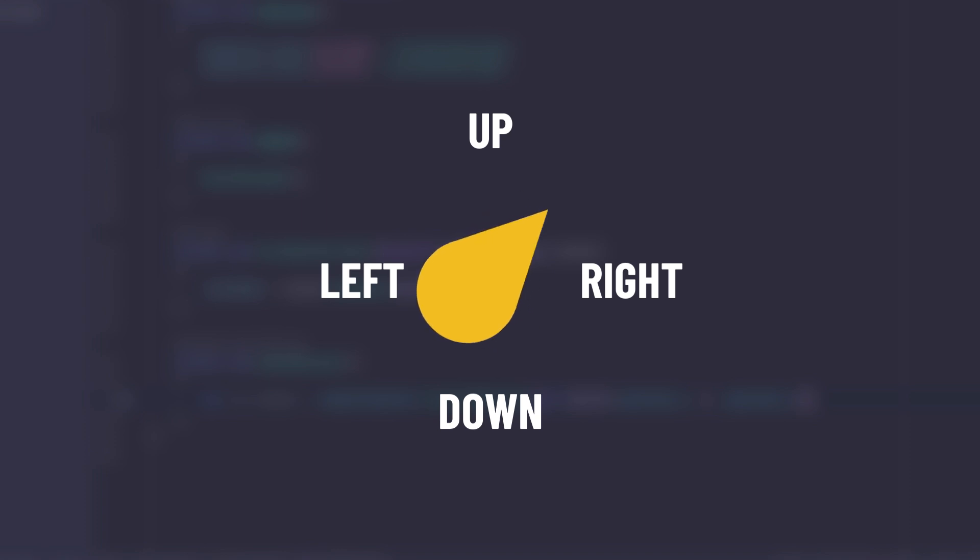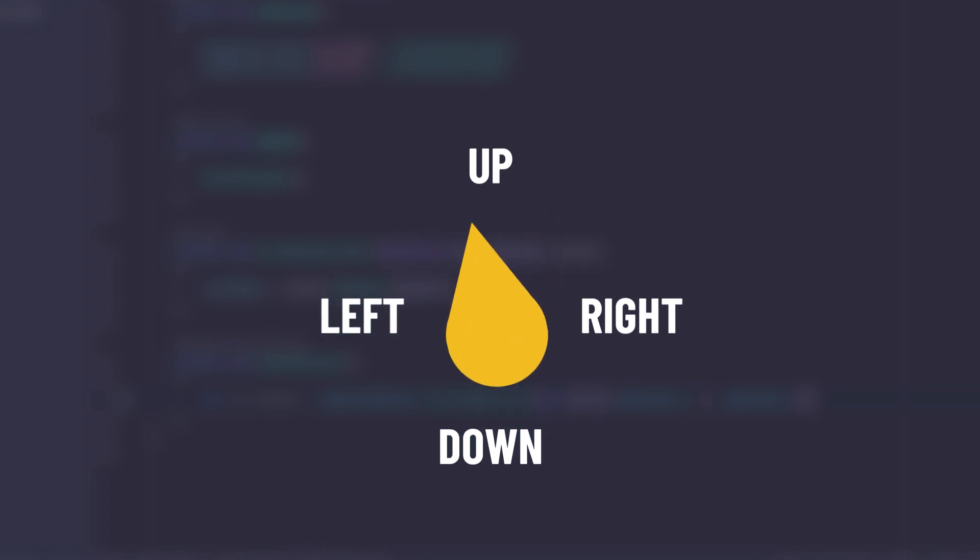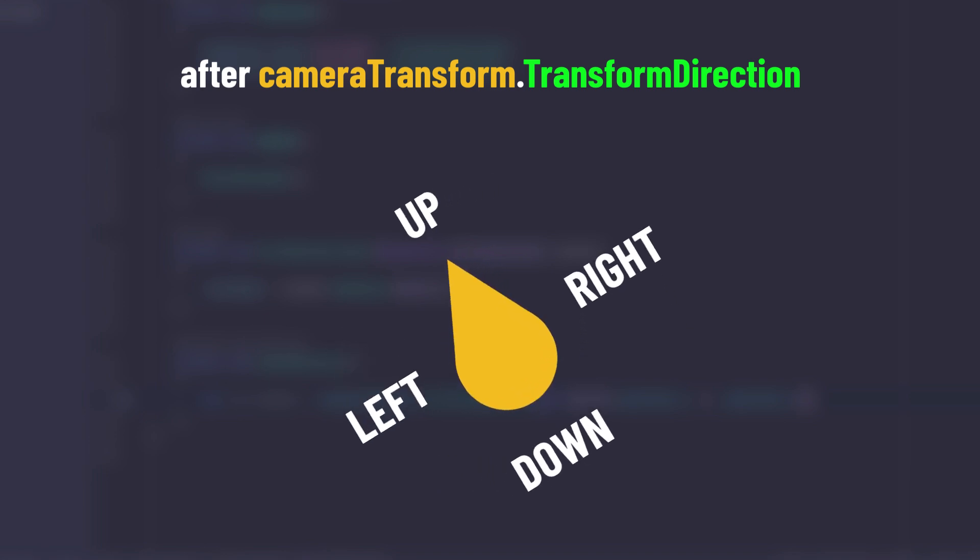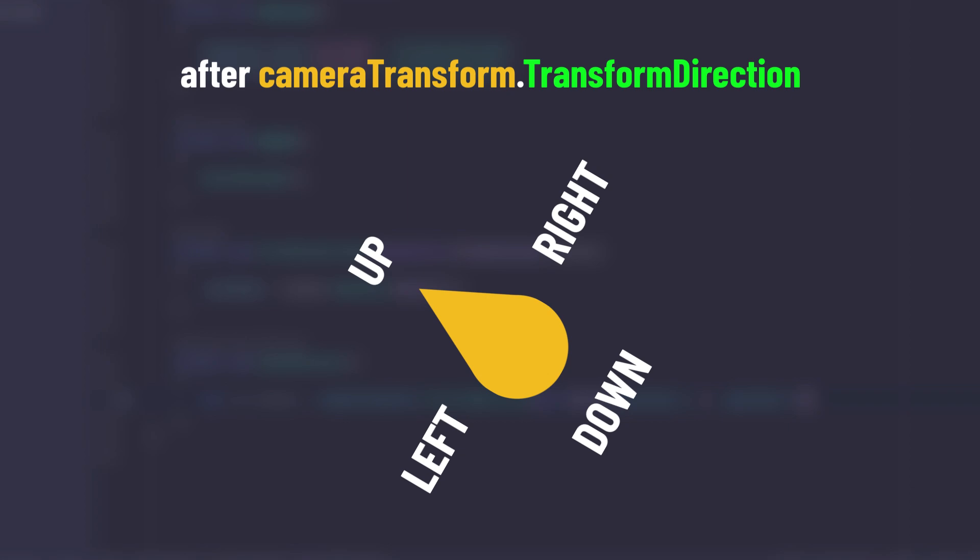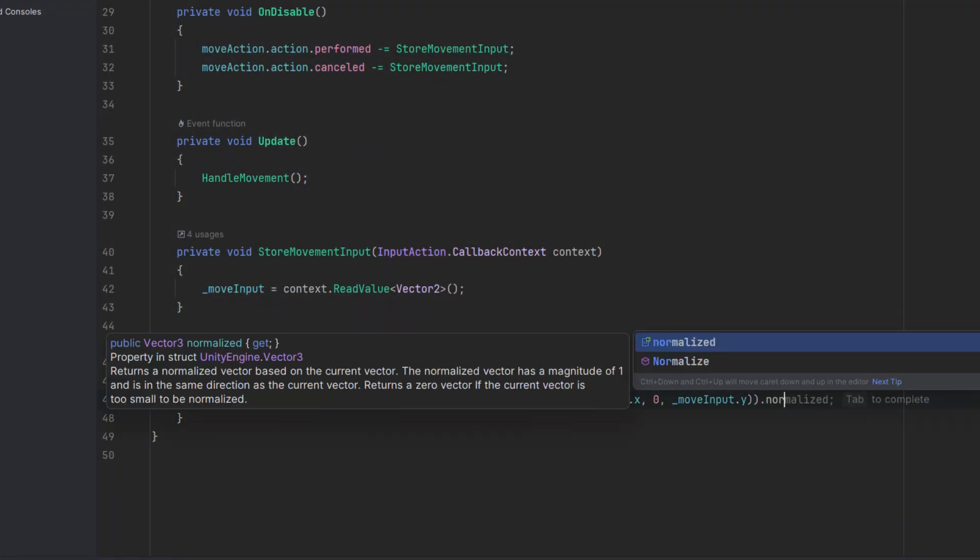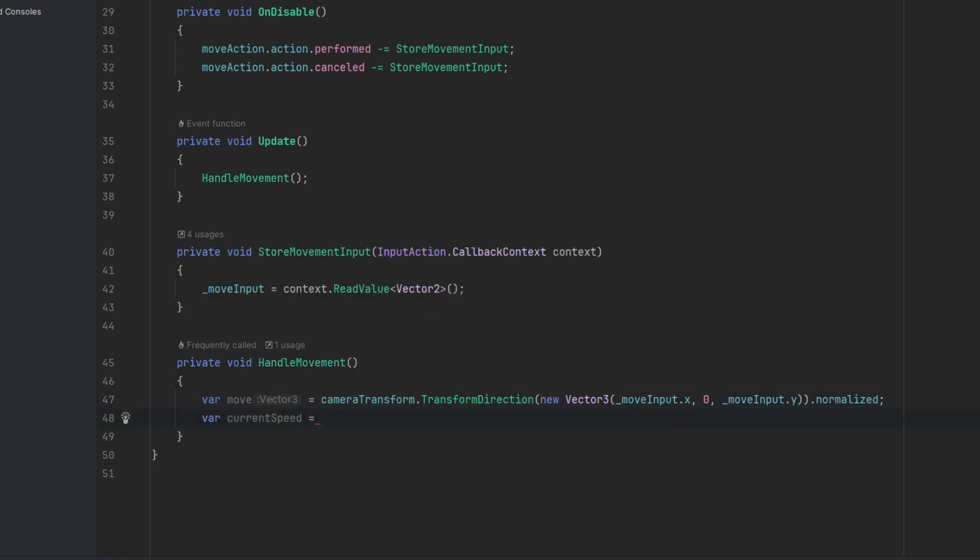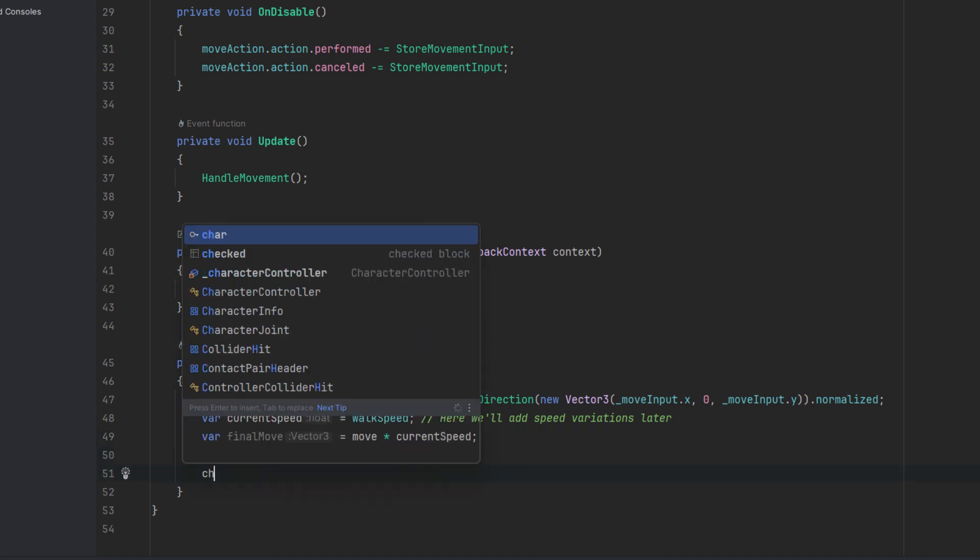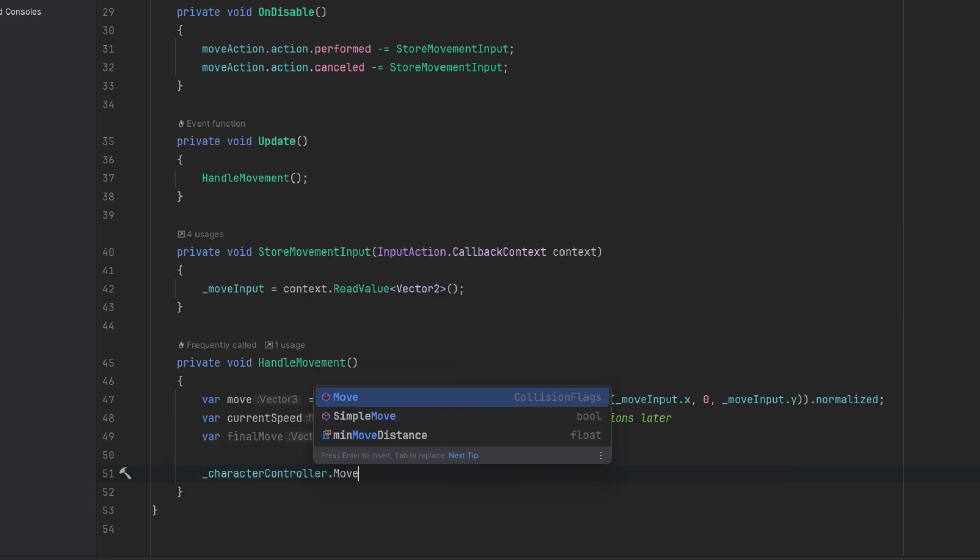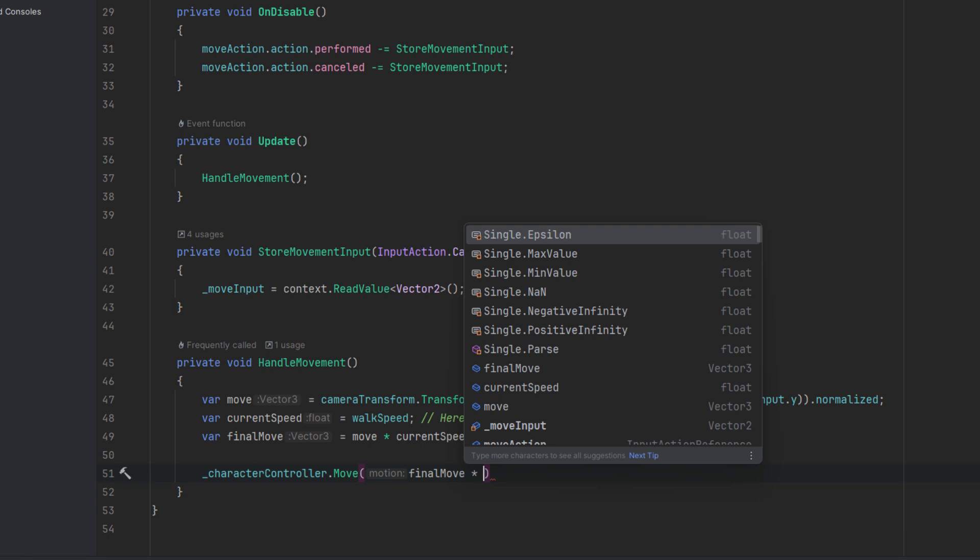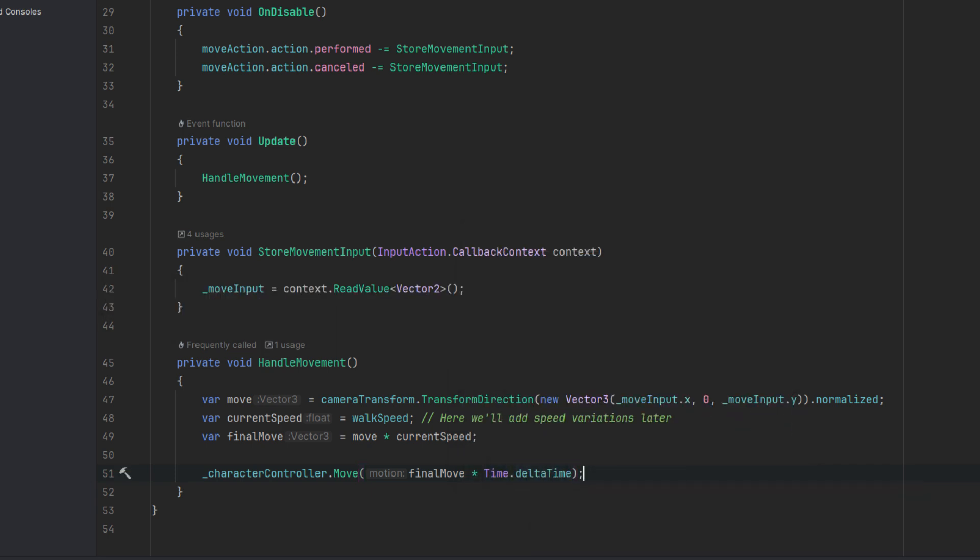Now when we use the cameraTransform.TransformDirection, our parameter is converted to the left, right, front, back of the cameraTransform. That means that our abstract left is now becoming the left of the camera. Then we of course normalize it to ensure that all the calculations we do later are correct. Now I add a variable for a current speed and then final calculated movement. Ultimately I use the move method of the character controller which will handle for me all the difficult stuff like collisions. I multiply the final move by delta time to ensure the speed is frame rate independent.